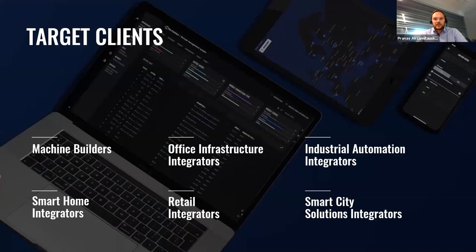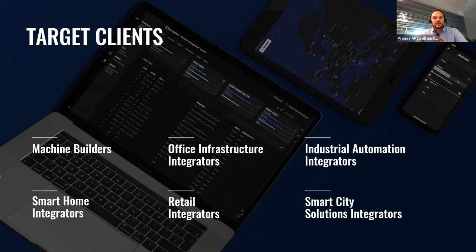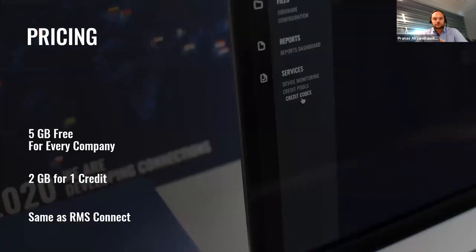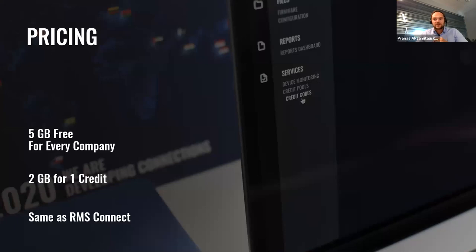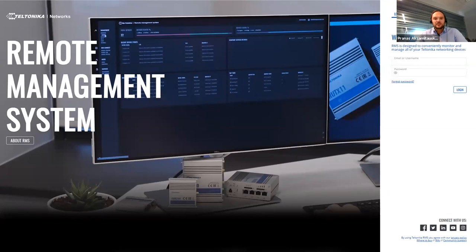While VPN as a service is used everywhere, I would like to highlight that the easiest way to get sales from VPN is to offer it to machine builders, industrial machinery manufacturers or integrators who are offering full service to their clients. I believe you are also curious about pricing so it's similar as RMS Connect. Every company gets five gigabytes for the start. After that two additional gigabytes cost one credit, the same as RMS Connect.